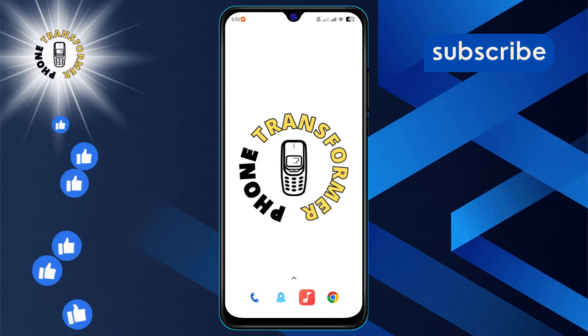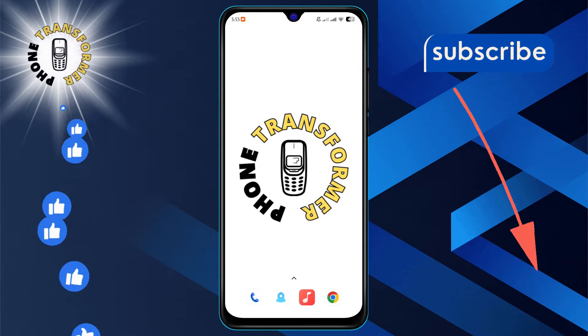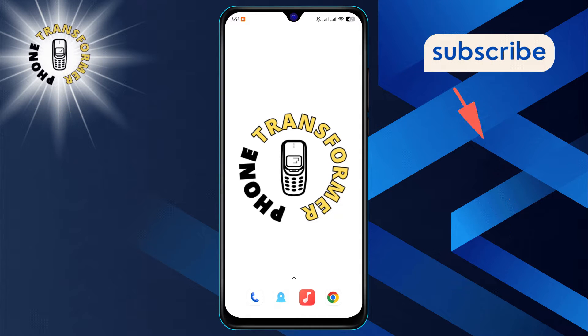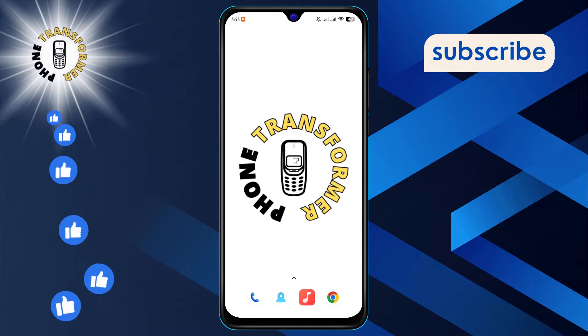If you find our content helpful, don't forget to hit that subscribe button for more tech tips and tricks. Let's get started.